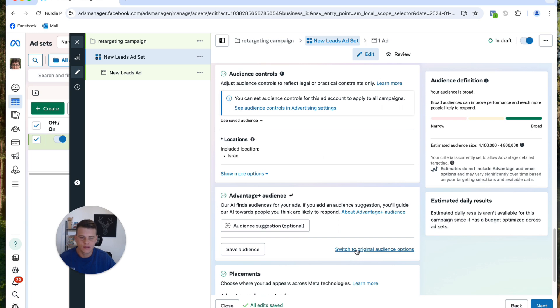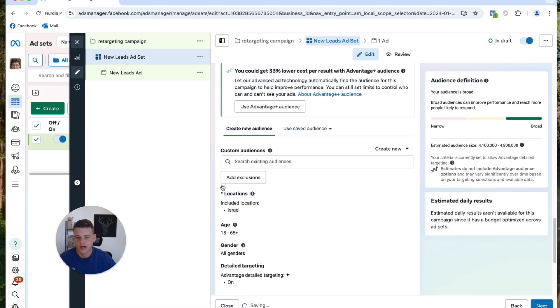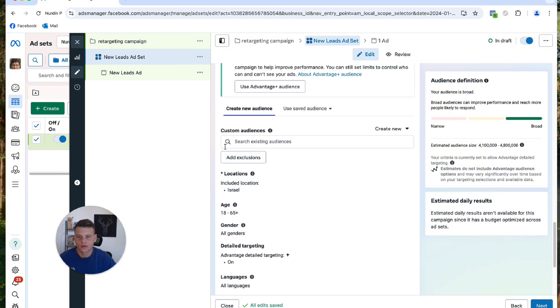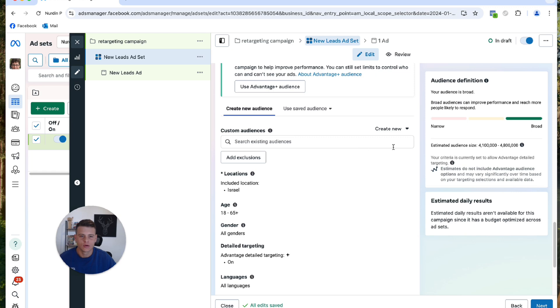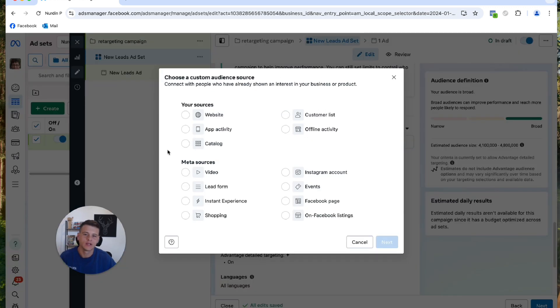And you want to click on Switch to Original Audience, Use Original Audience. All right, perfect. And over here in the custom audiences, this is where we're going to create our custom audiences. So all we have to do is click on Create New and Custom Audience.